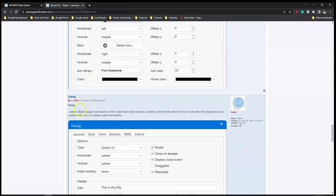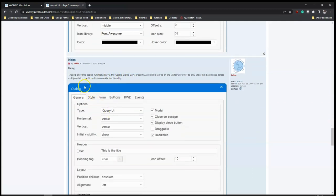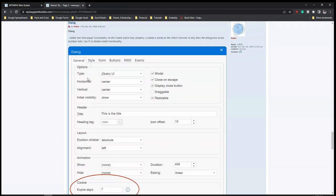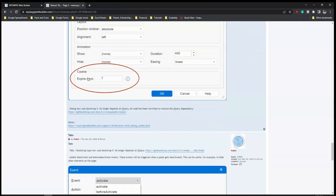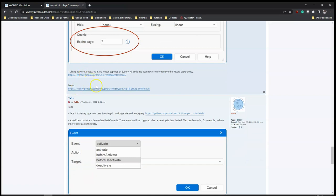And the dialog - added one-time popup functionality via cookie expiration. So you can use the jQuery dialog option to show your cookies notice, and it will behave so that once you click accept it's not going to continuously show on the page. Let's take a look at the demo here.